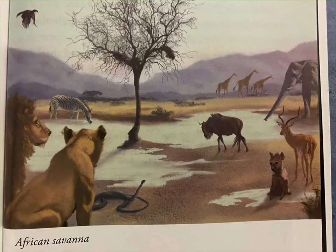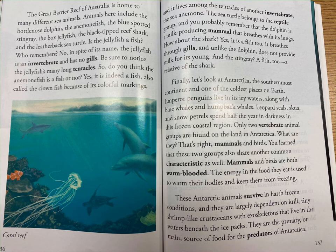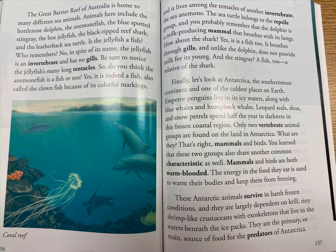The Great Barrier Reef of Australia is home to many different sea animals. Animals here include the bottlenose dolphin, the anemone fish, the blue-spotted stingray, the box jellyfish, the black-tipped reef shark, and the leatherback sea turtle. Is the jellyfish a fish? No. In spite of its name, the jellyfish is an invertebrate and has no gills. The anemone fish — also called the clownfish because of its colorful markings — is indeed a fish, and it lives among the tentacles of another invertebrate, the sea anemone.